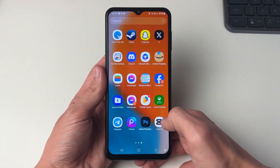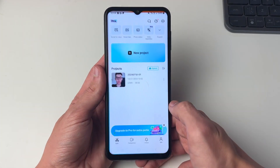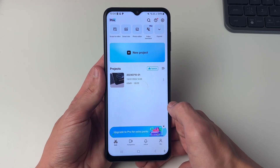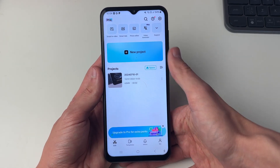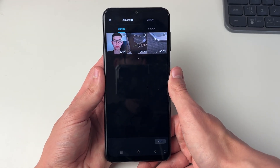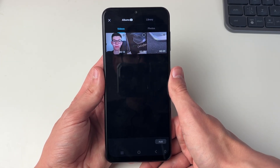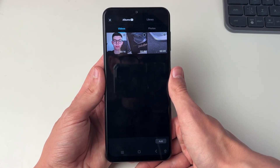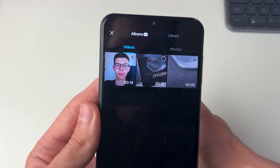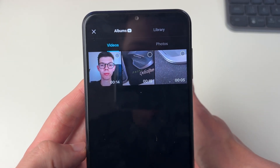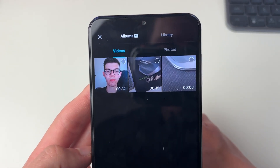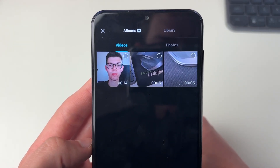Once you've got it then all you need to do is go and open it up. Then you want to go and click on New Project. The first time you open this up you will need to give CapCut permission to look at your photos and videos, but that's fine. Then all you need to do is select Videos at the top and you can now go and select the videos you want to merge.